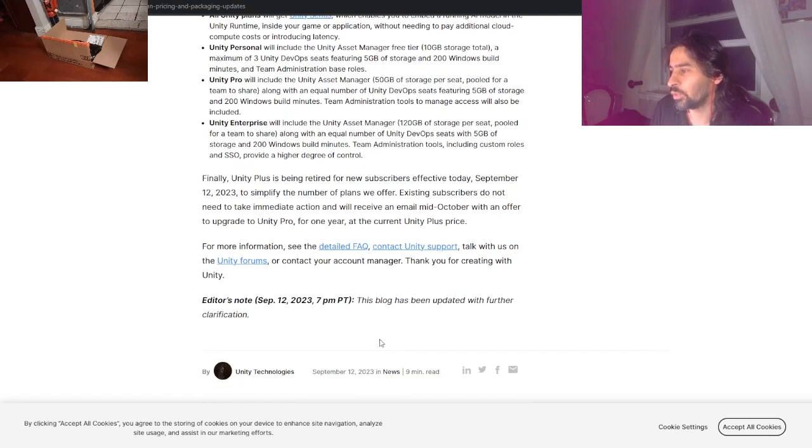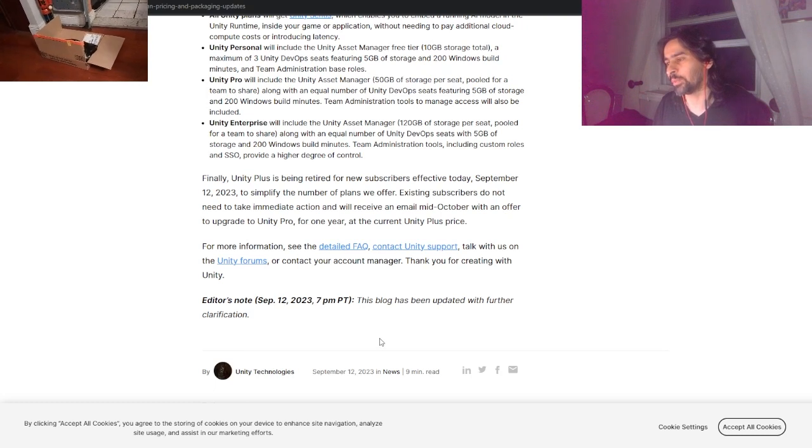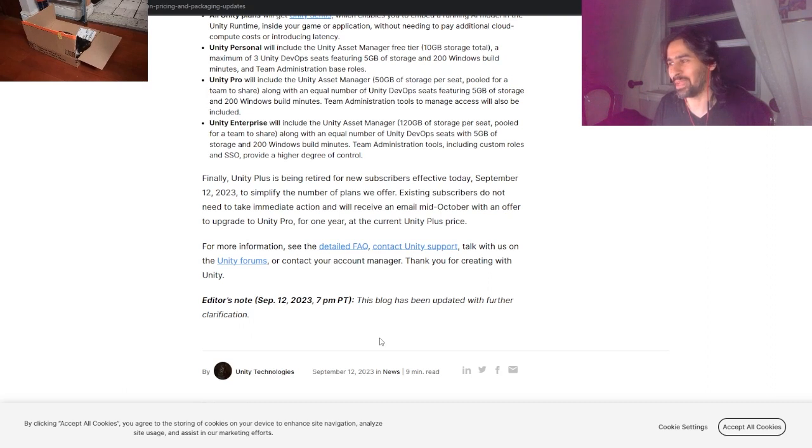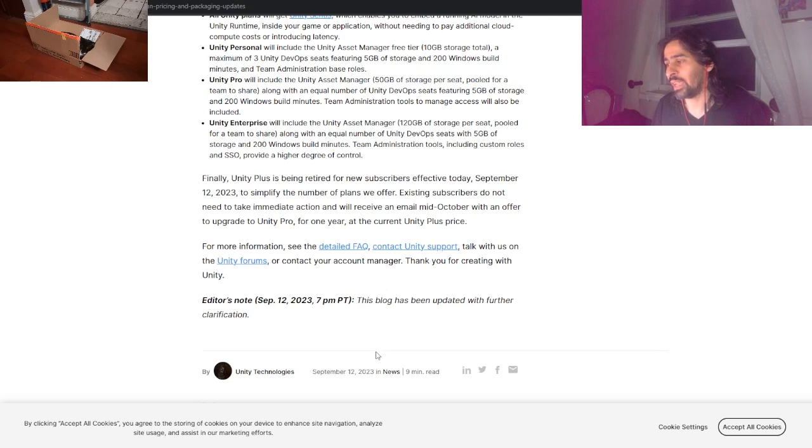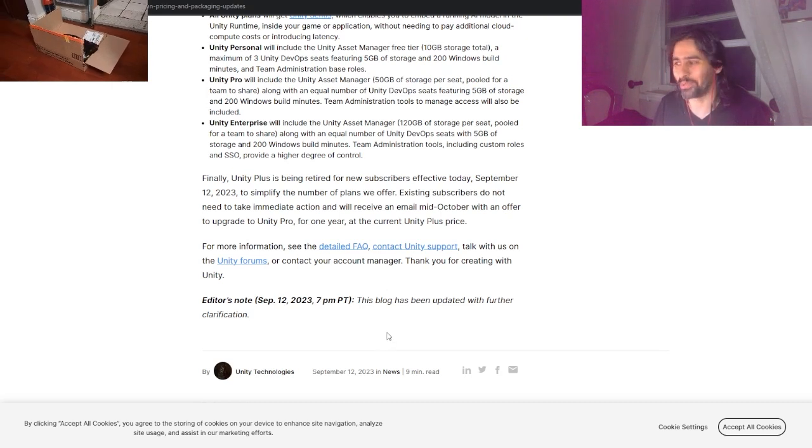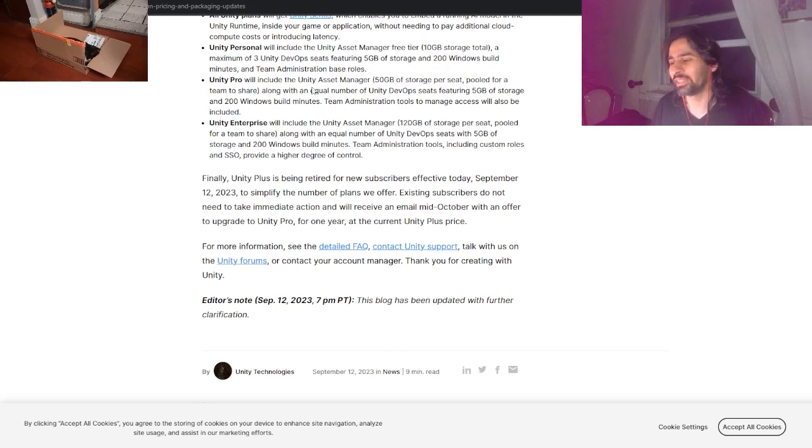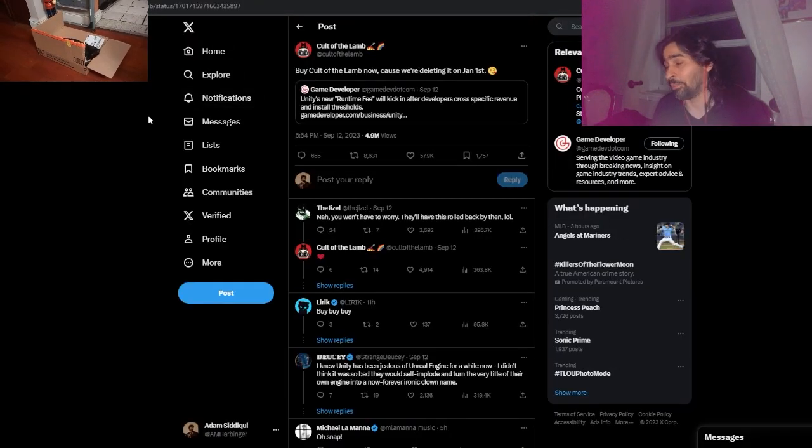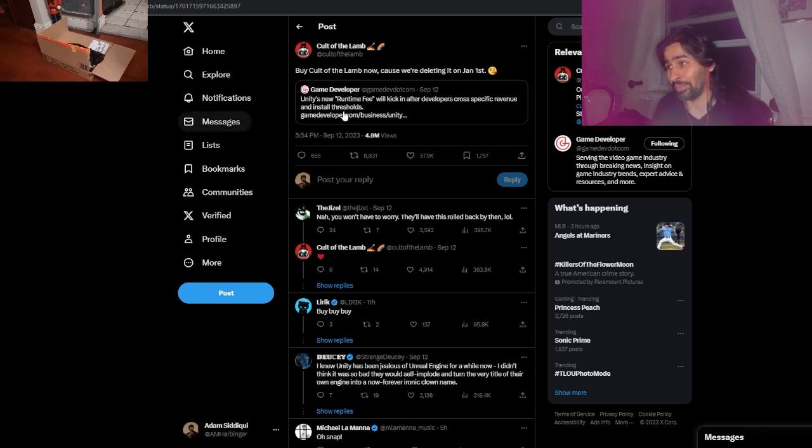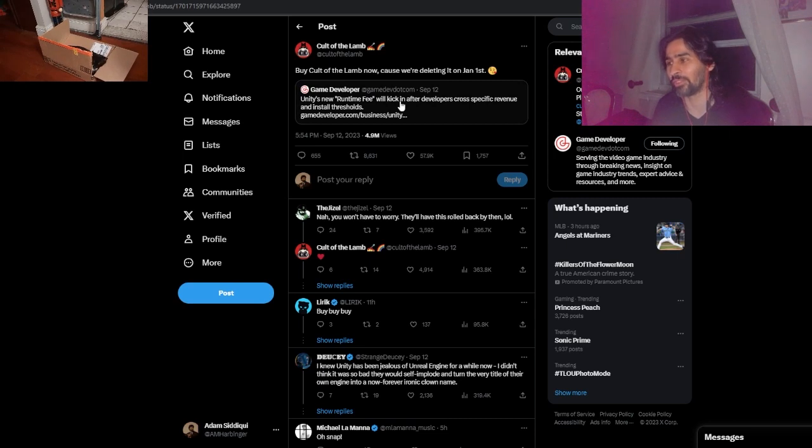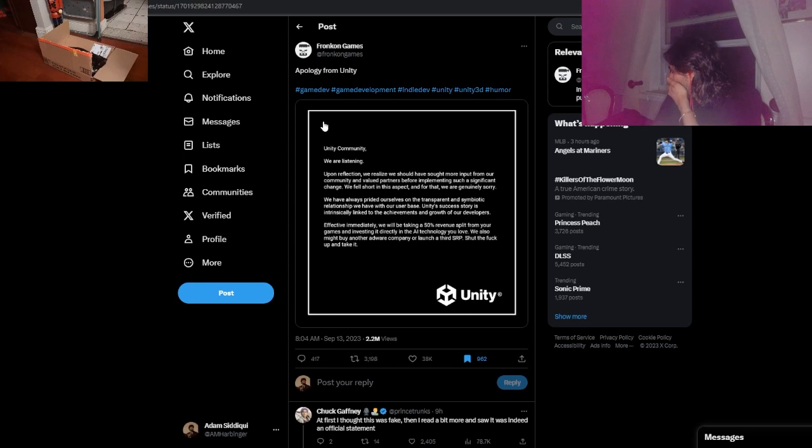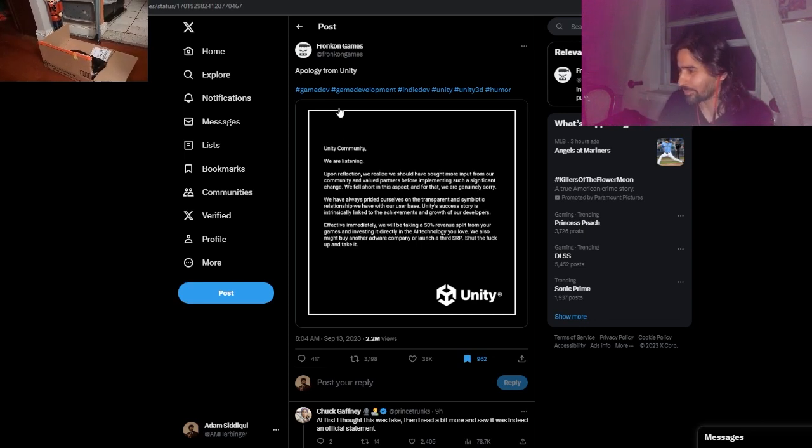Finally, Unity Plus is being retired for new subscribers. To simplify the numbers - yeah, it's just for them, they're just like 'we need to make the numbers look better.' Existing subscribers do not need to take immediate action and will receive an email mid-October with an offer to upgrade - to upgrade, it's either do this or else. You can tell developers are not happy. Cult of the Lamb, a brilliant game, absolutely incredible - you should buy it now because they're about to delist it on January 1st when these rules go into motion.